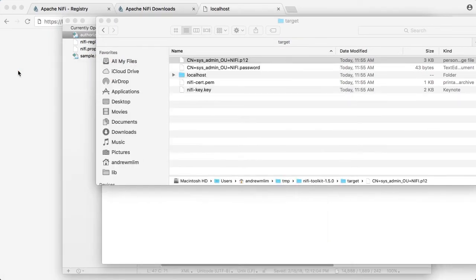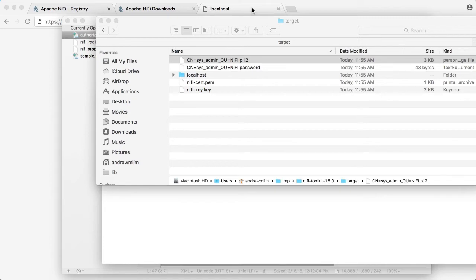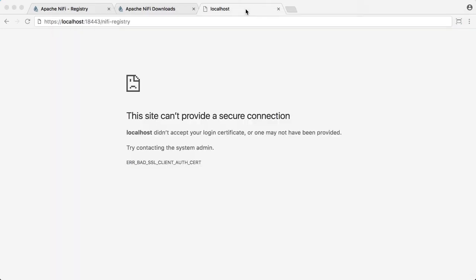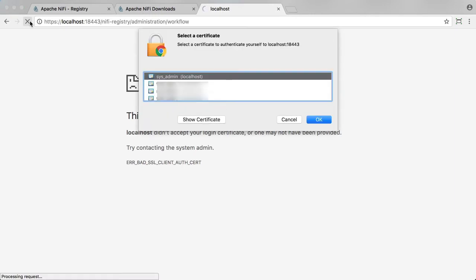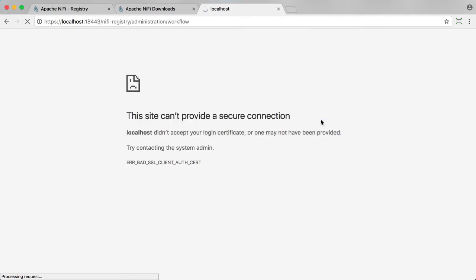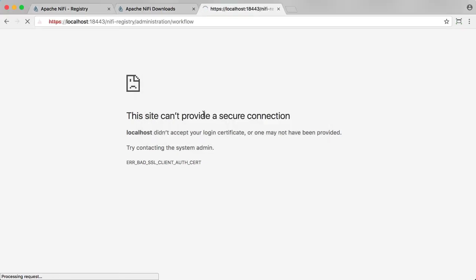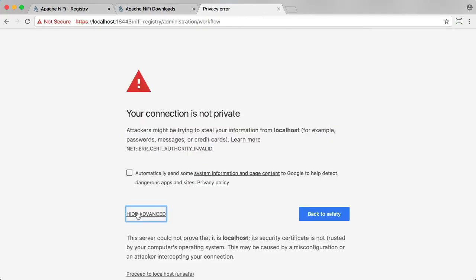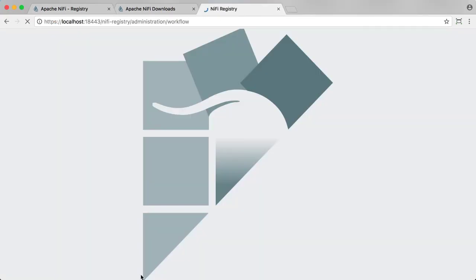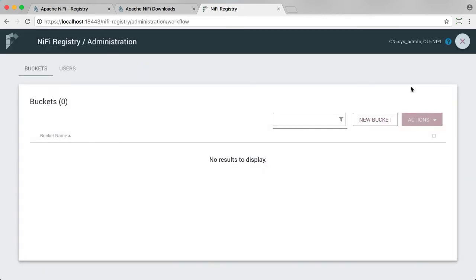Now we can navigate to the registry UI in our web browser. And for this tutorial, I'm using Chrome first. Go to that URL. And when prompted, let's select the sysadmin cert. Then enter in your login keychain password. And now you can access the registry as the sysadmin.